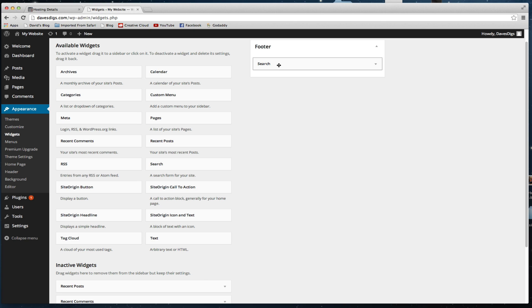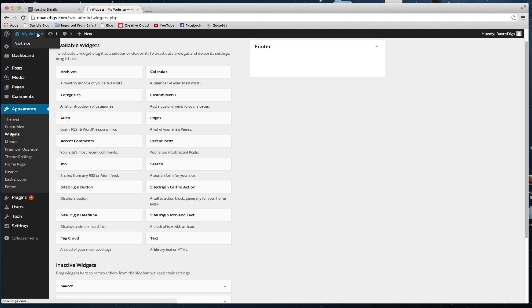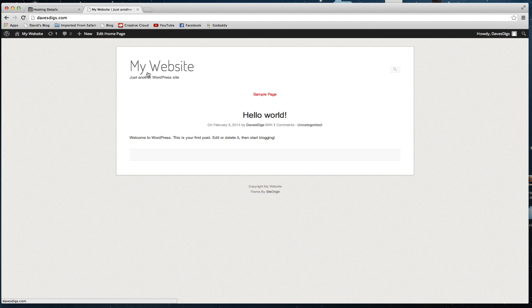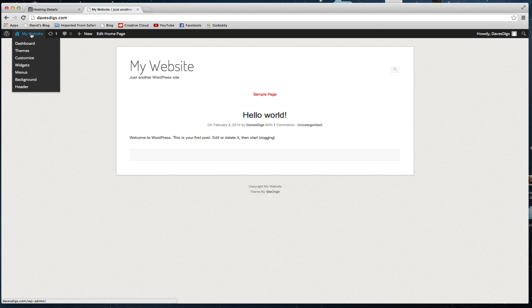On the Widgets, we need to inactivate all of these — basically drag and drop them into the inactive widget spot. These are typically used more for a blog site. Now we can check and see how it's cleaned up. We're already starting to clean it up, and we're going to go ahead and go to Customize.